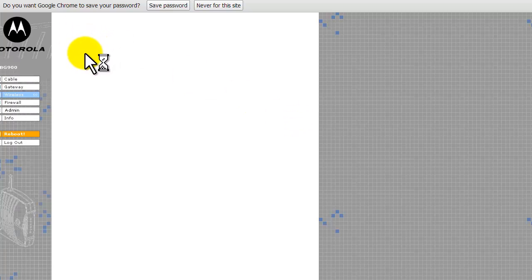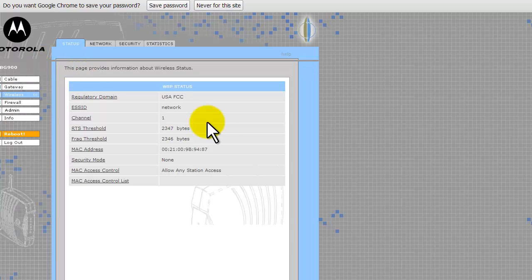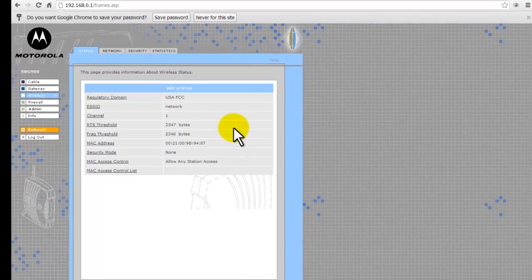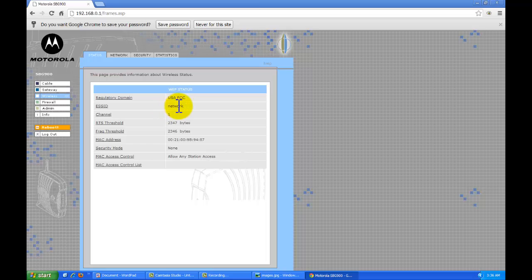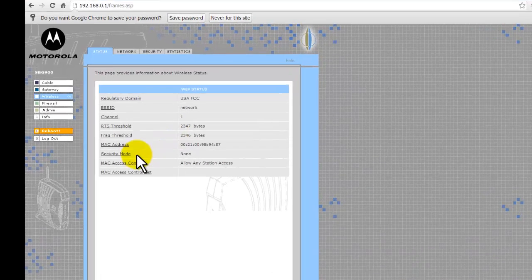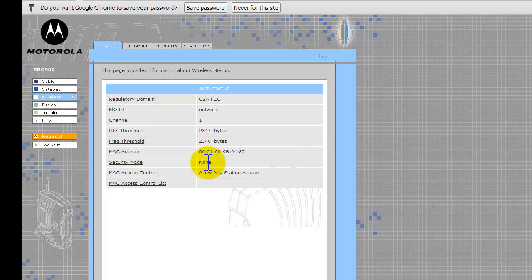Okay, and once we're in, we can see kind of a basic overview of the network here. This shows the network name, and the channels, and the MAC address. And you can see here, actually, the security mode. There is none enabled. At this point in time, someone is actually able to access my network for free.